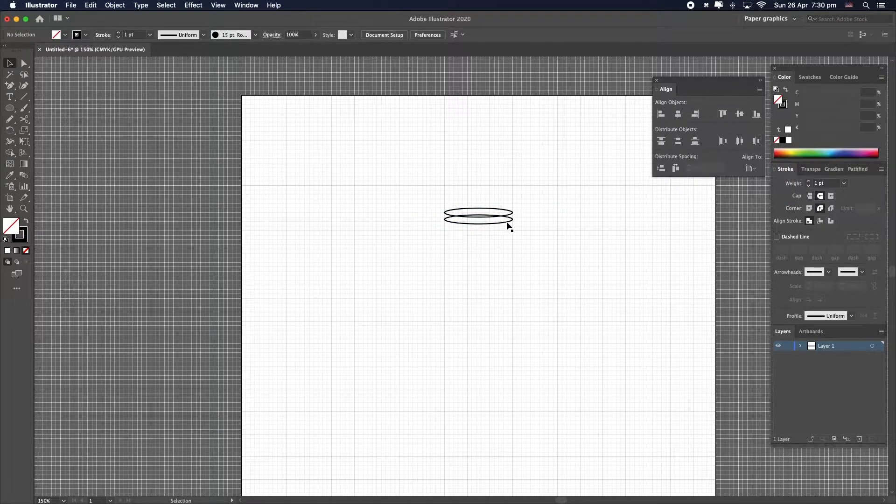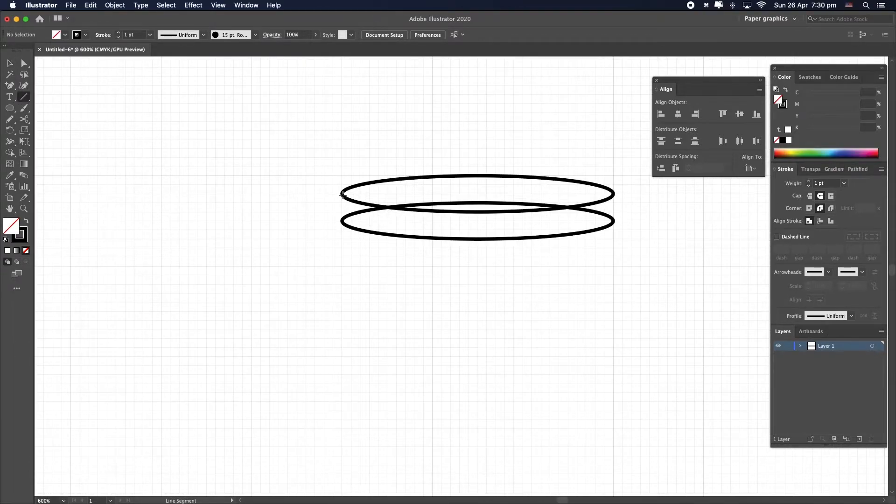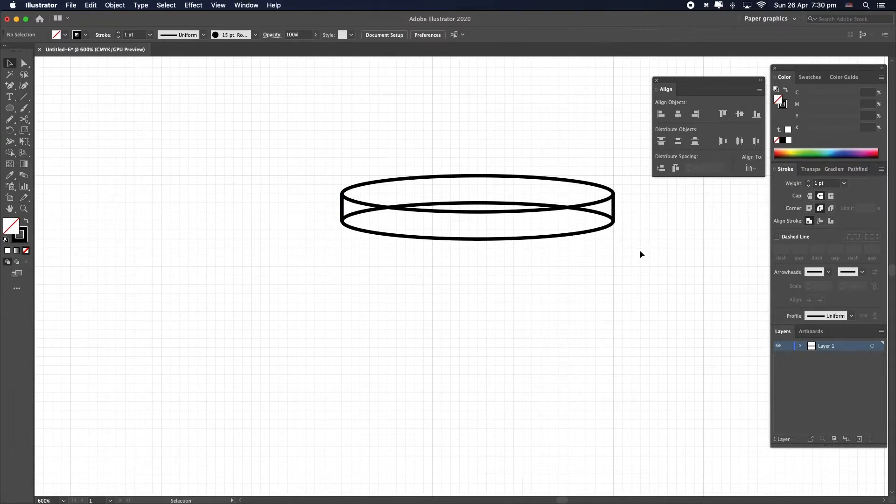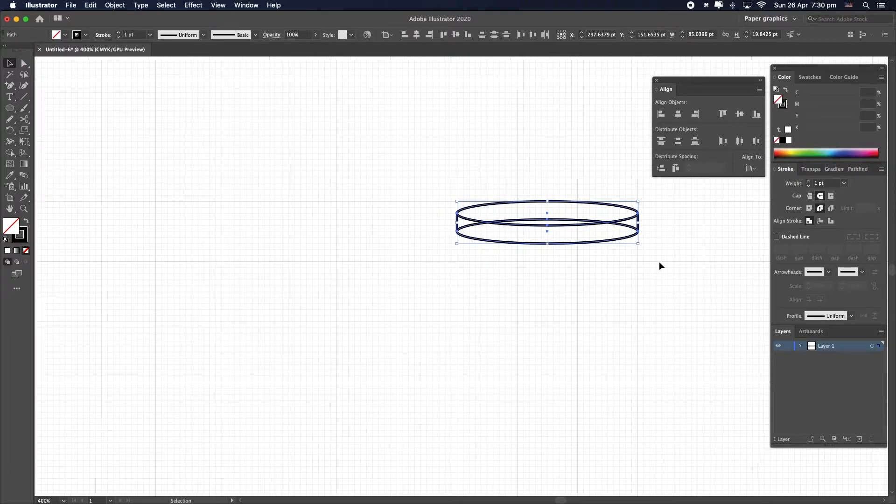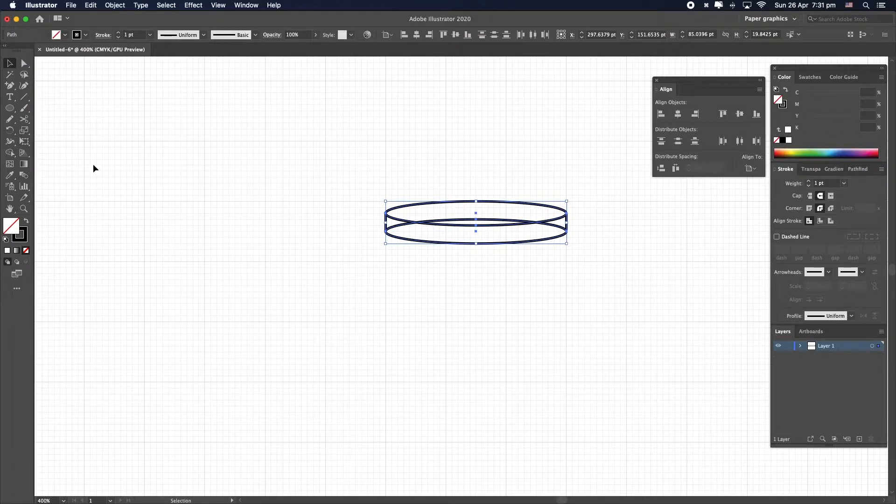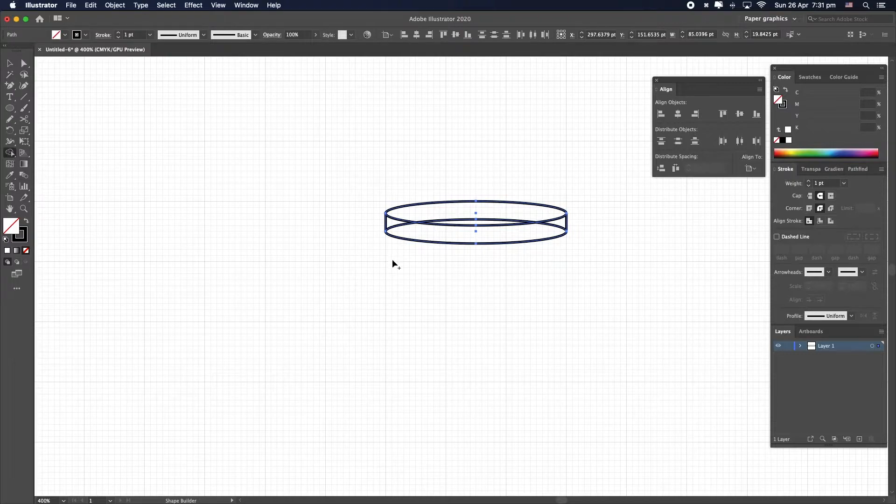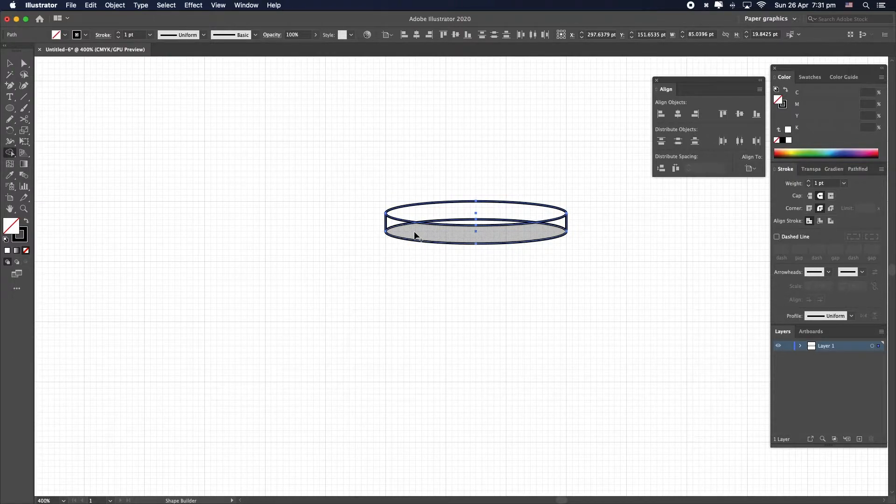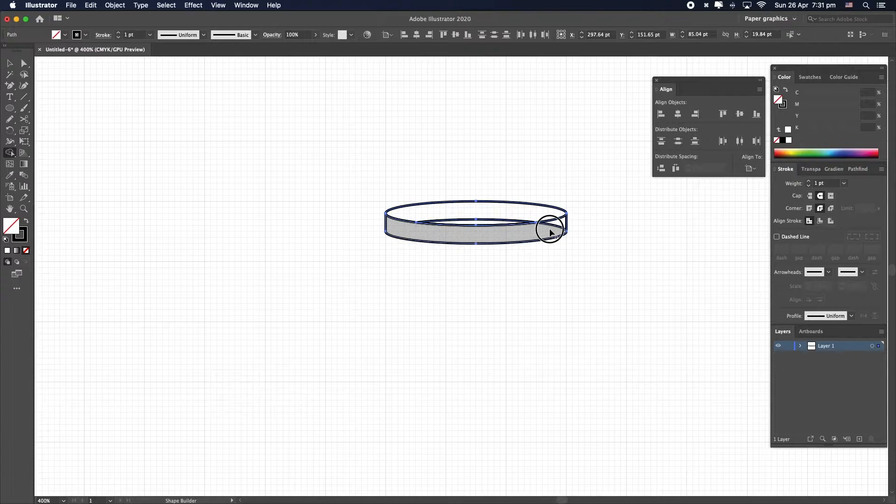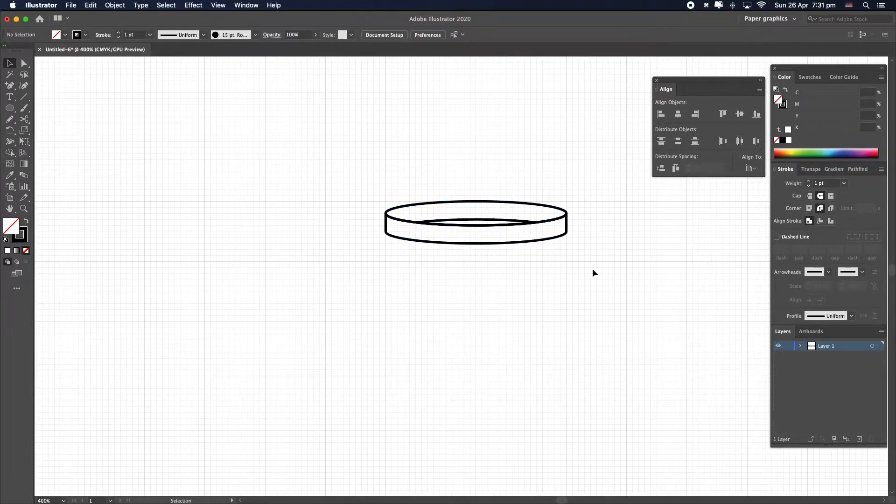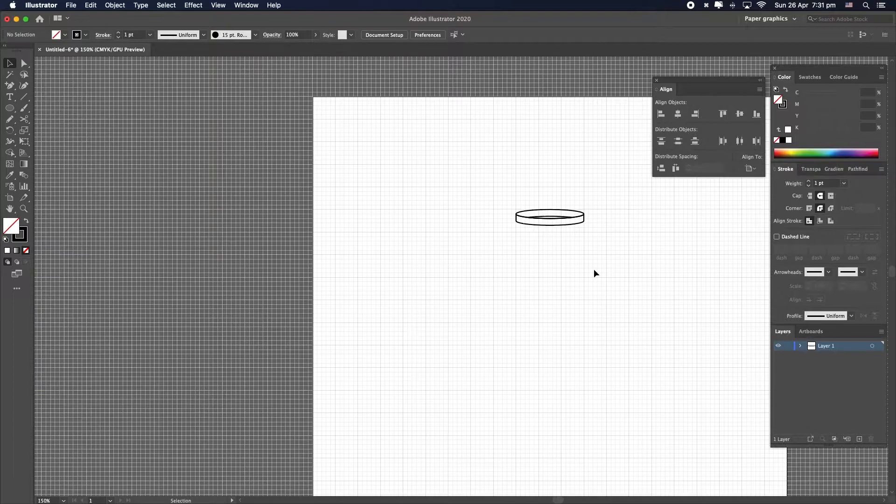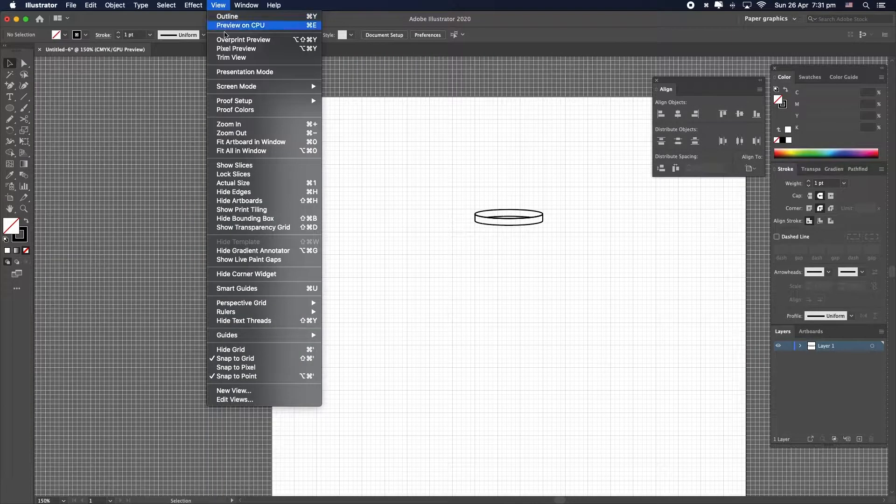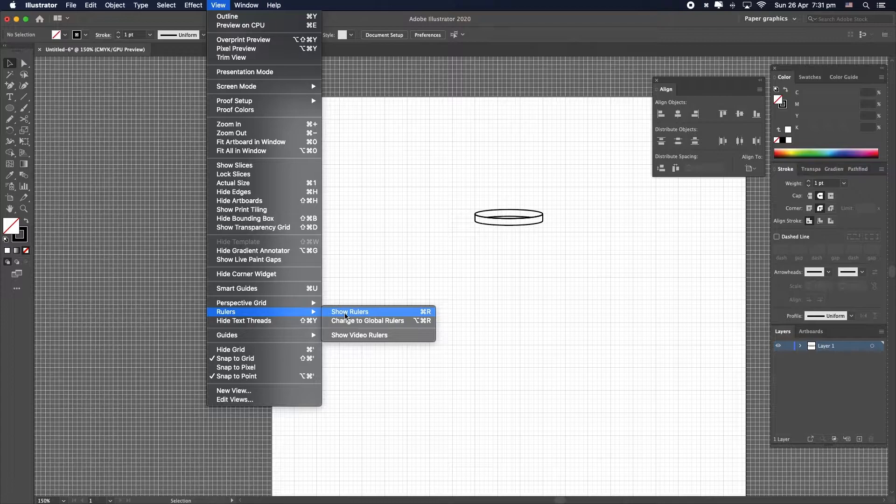Let's zoom back in. Use the line segment tool to connect these two ellipses like this and like that. And now we're going to use the shape builder tool to essentially build a shape that looks more like a realistic top. So it's right here, shape builder tool, shift M as a shortcut. Click and drag to merge those figures, those shapes that you want to combine. And now it's looking pretty good.